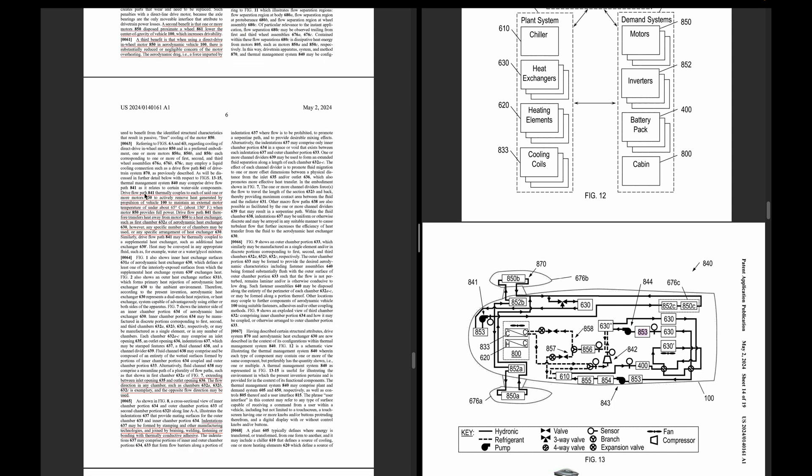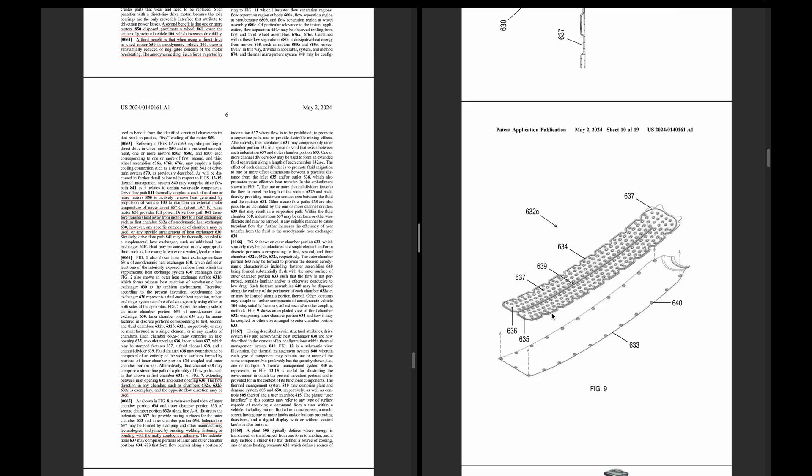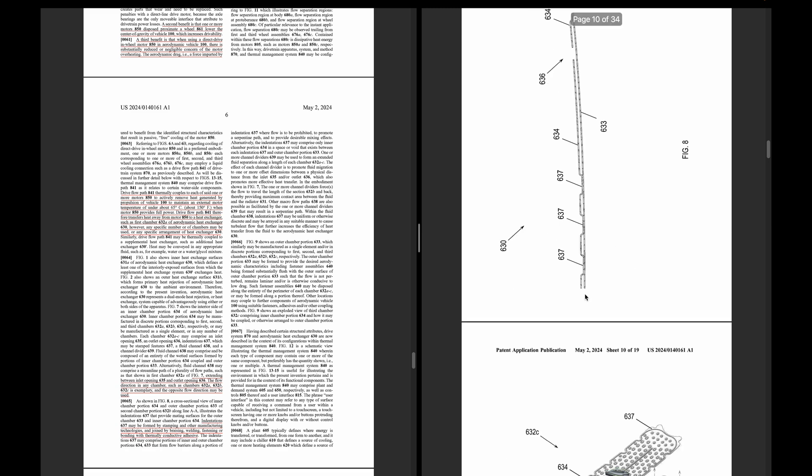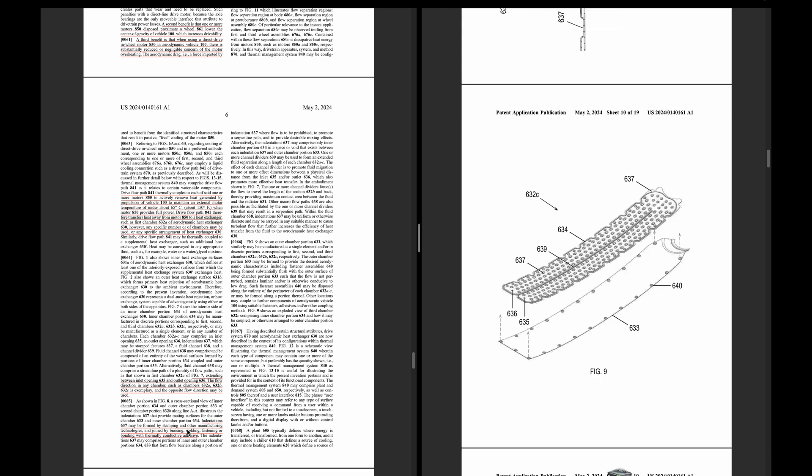The drive flow path, which is this right here, this pump, thermally couples to each of the motors, actively removing heat generated by the propulsion of the vehicle to maintain external temperature of the motor of about 65 C or about 155, 150 Fahrenheit when providing full power. Keep in mind this is like full power, so if you're really pushing it like back to back to back to back, like racing it or drag racing it. If you're just around town driving or freeway driving, you won't really hit that limit. The belly pan here, the indentations can be formed by stamping or other manufacturing technologies such as brazing, welding, fastening, or bonding with thermally conductive adhesive.